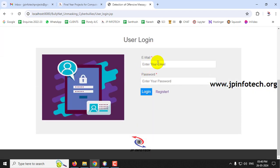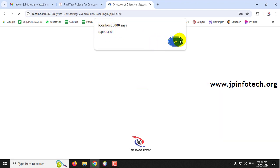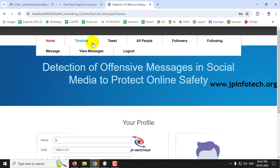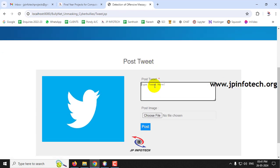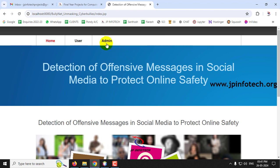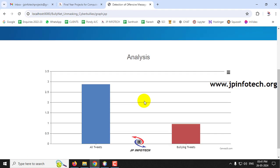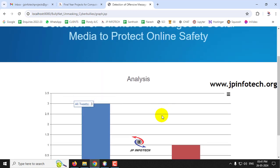To demonstrate the blocked-user behavior, attempting to log in as 'xx' fails because the admin has blocked that user. Now logging in as 'jp', going to the tweet section and posting 'Happy New Year' with a message. Logging out and checking the admin graph shows the total tweet count has increased to three while the bullying tweet count remains at one.